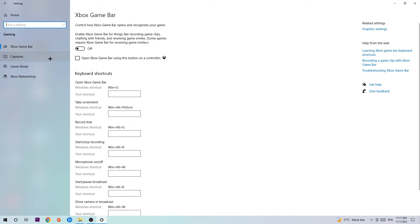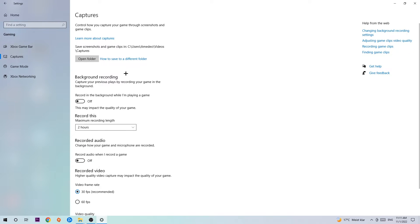Just simply turn this off. Afterwards, hit captures and once you're at captures, I want you to stick around background recording. Go to 'Record in the background while I'm playing a game' and obviously turn this off because if you're recording something in your background, especially on low-end or bad PCs, it will impact your performance really bad.